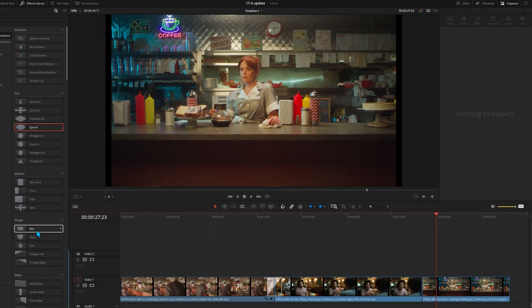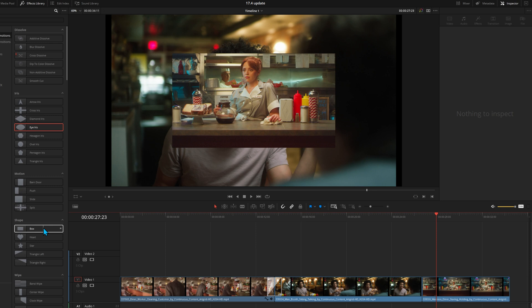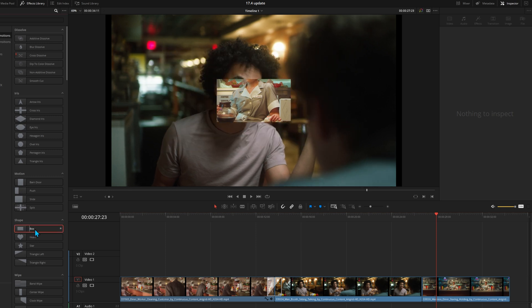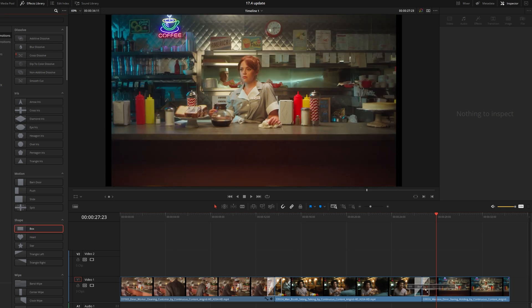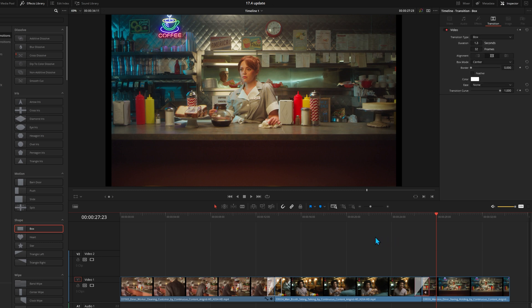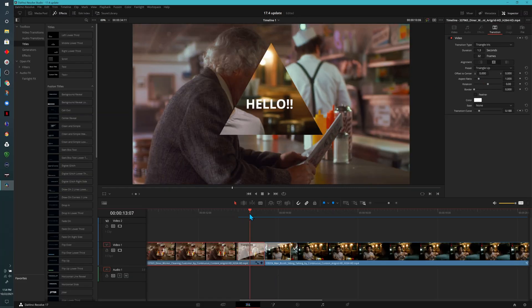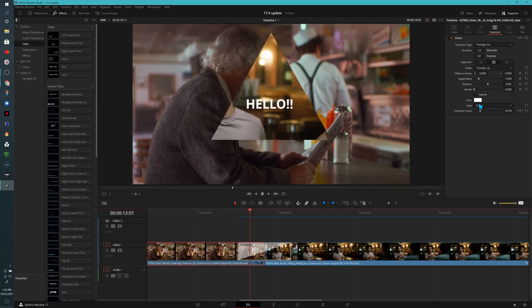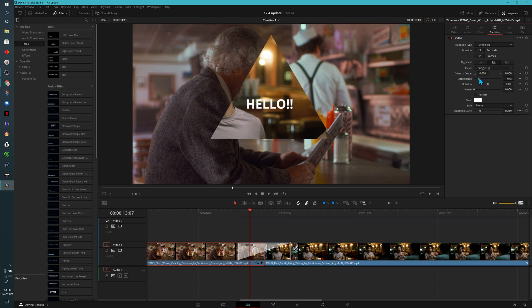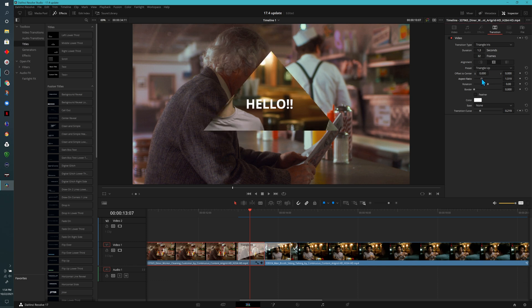Here, we're looking at a previous version of DaVinci Resolve. We can take a shape transition, throw it on our timeline, and if we check the inspector, these are the options that we have. In the 17.4 release, if we apply a shape transition, now we have this new aspect ratio option, and you can see what effect that has here.